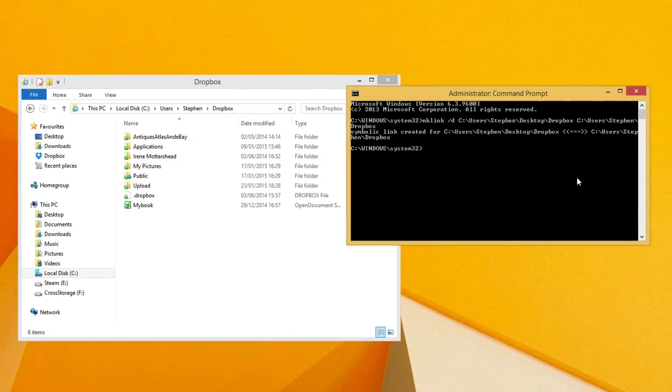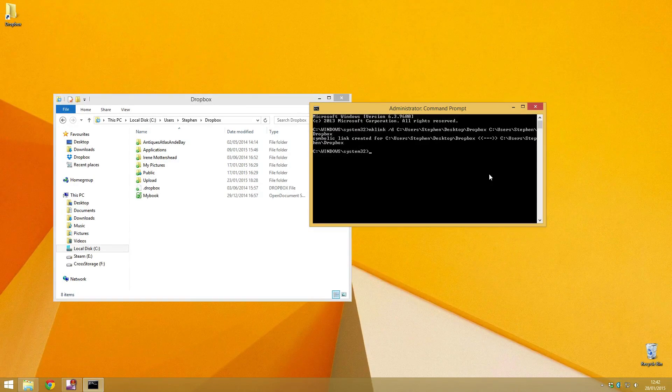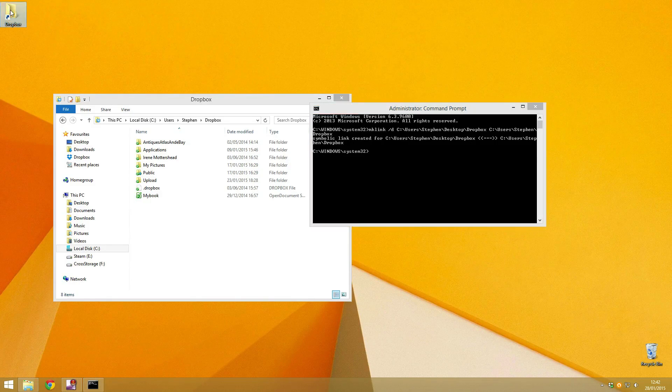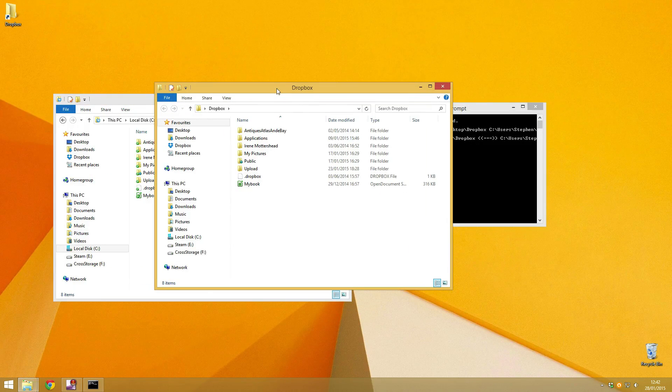Then just press enter. And voila! There we go, there's a link at the top of the screen and that takes me straight to my Dropbox folder.